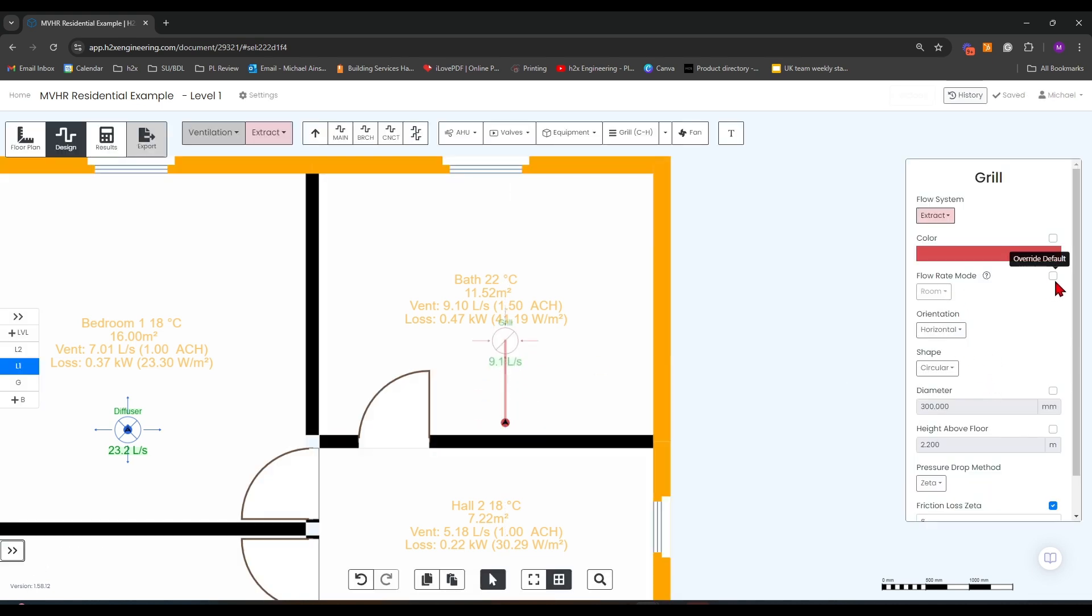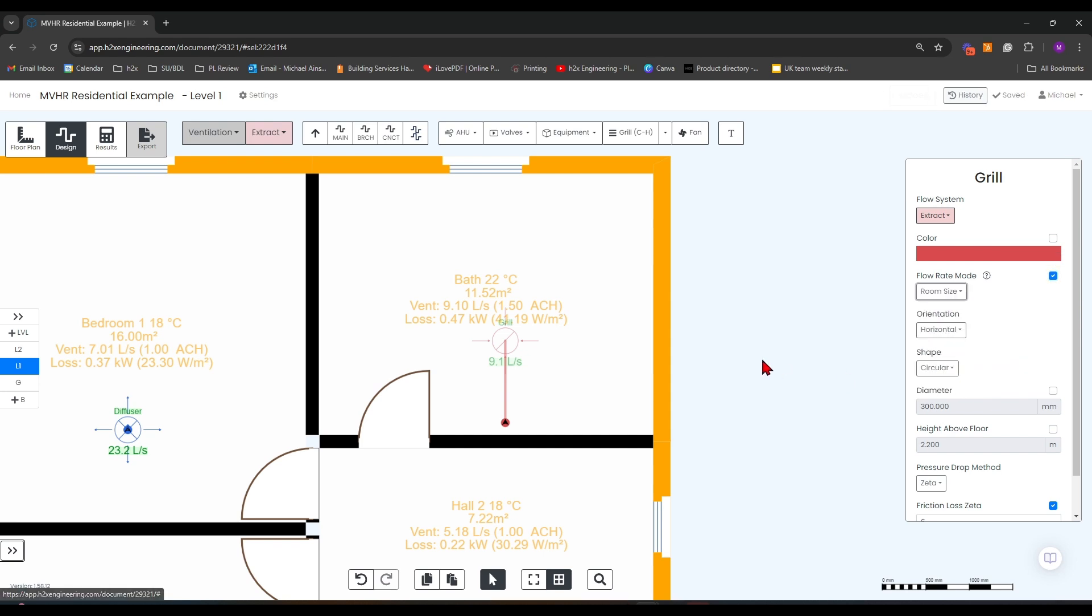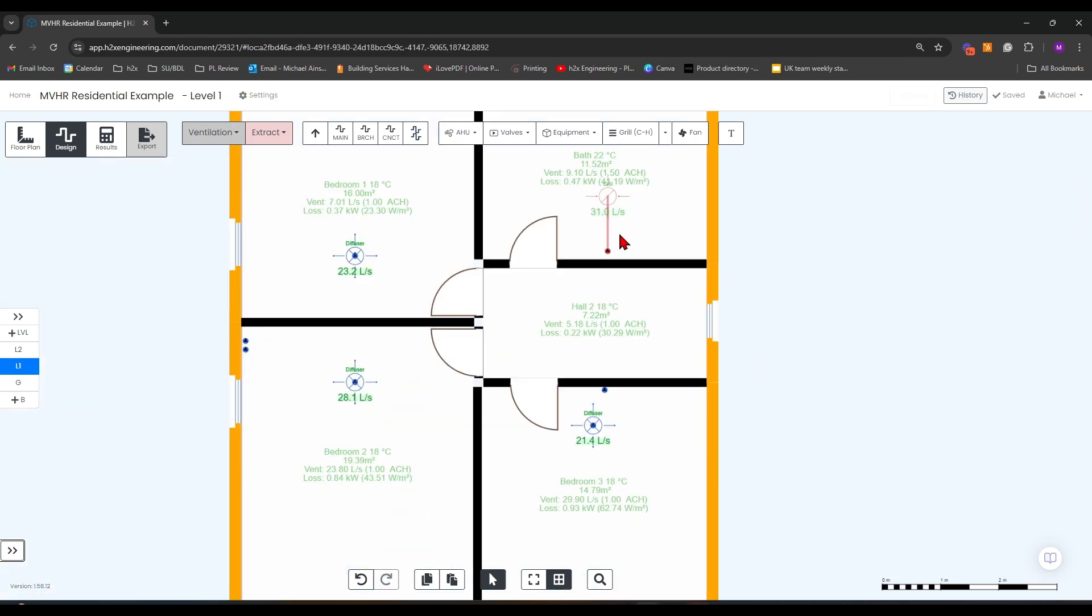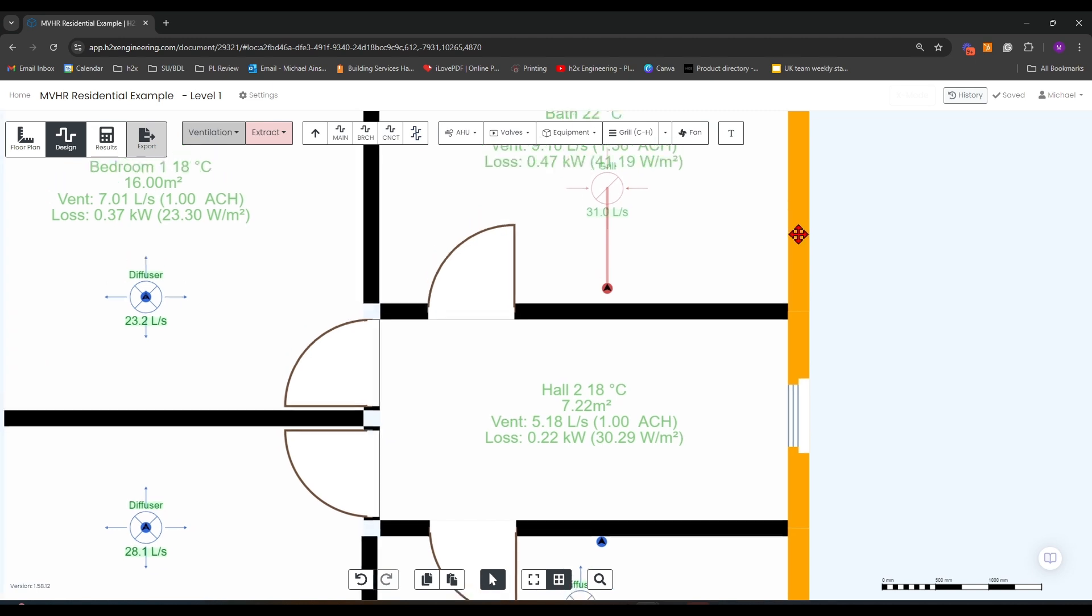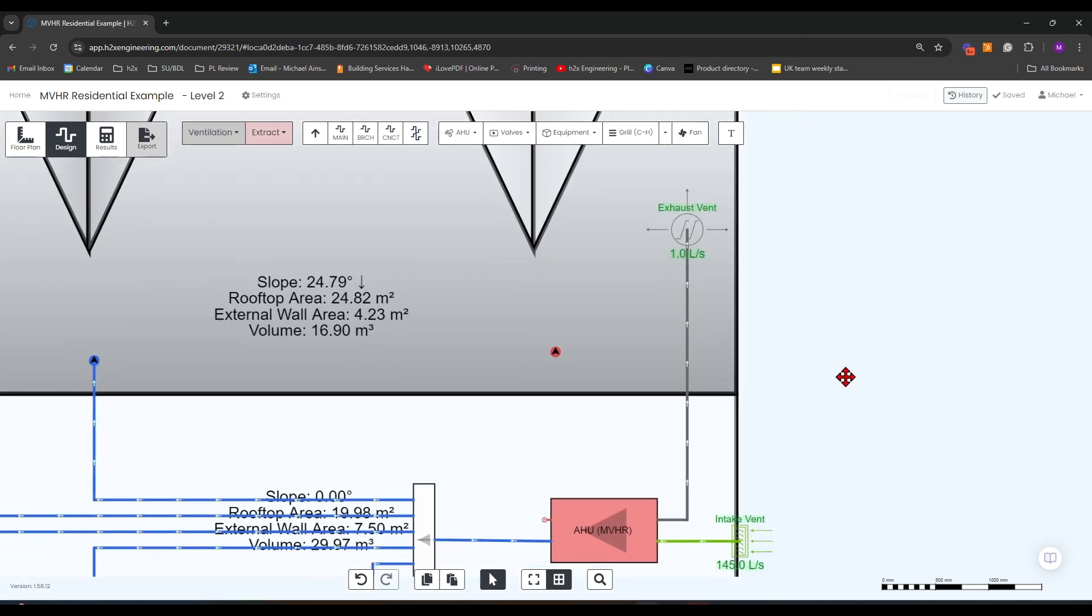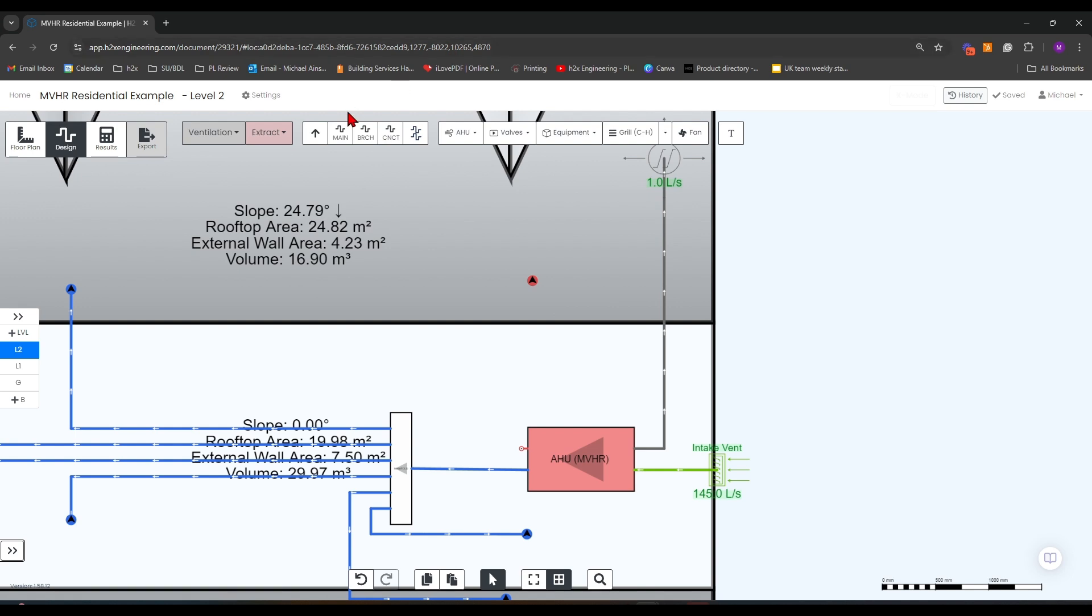For each of the grills, once we've set those rates, we need to just go to level 2 and make sure that our MVHR unit is connected to our riser.